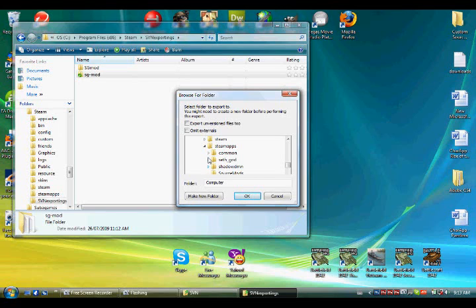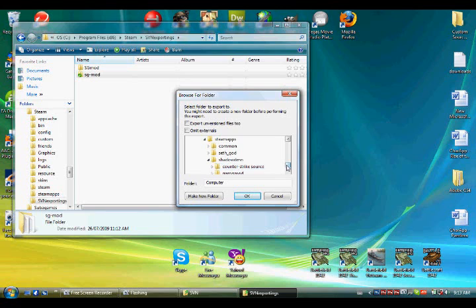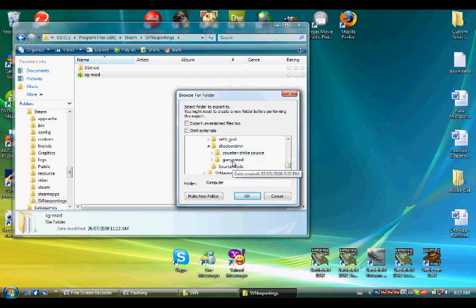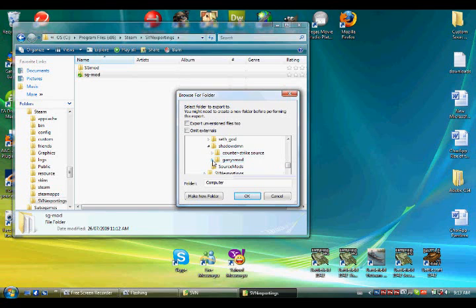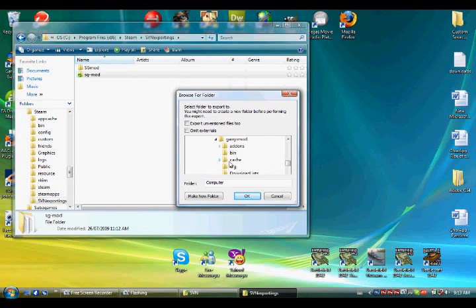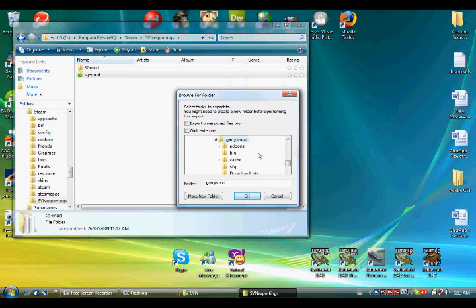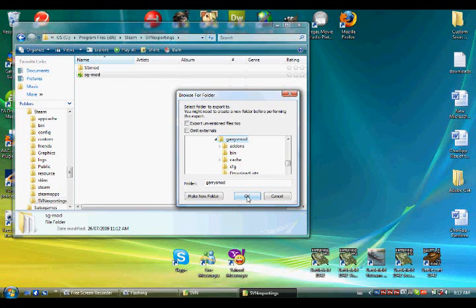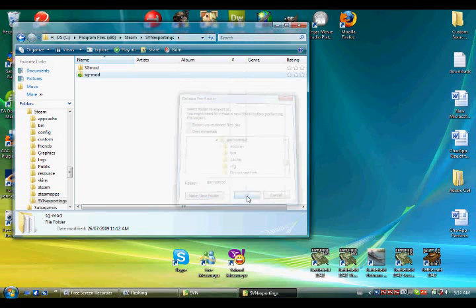I'm just going to choose the Steam account because it doesn't have it installed yet. So it will be easier to show you. It has Gary's Mod. Now, ShadowDMN, Gary's Mod. So now you go ShadowDMN, Gary's Mod. And then there's a second Gary's Mod folder inside the Gary's Mod folder. You go to the second Gary's Mod folder and you say okay.